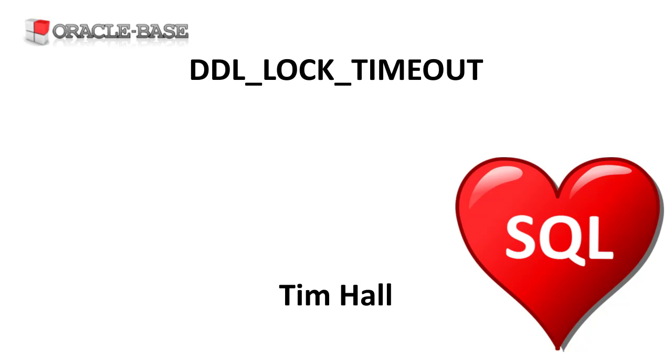Oracle 11g added the DDL lock timeout parameter, which indicates the number of seconds a DDL command should wait for the locks to become available.